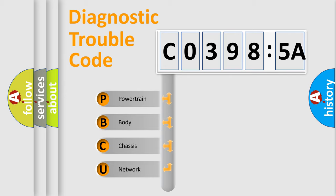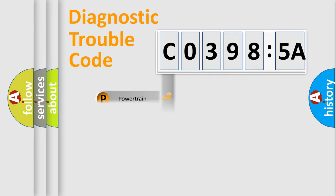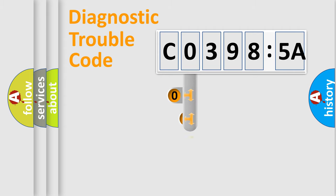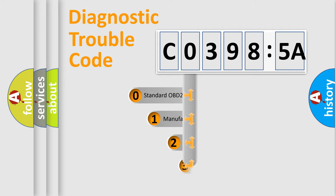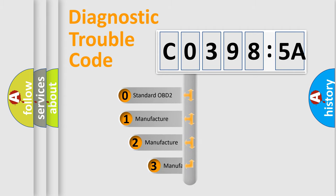We divide the electric system of the automobile into four basic units: Powertrain, Body, Chassis, and Network. This distribution is defined in the first character code.